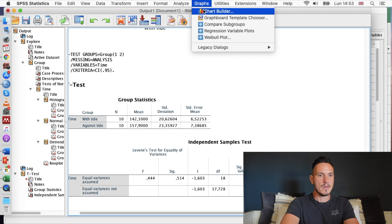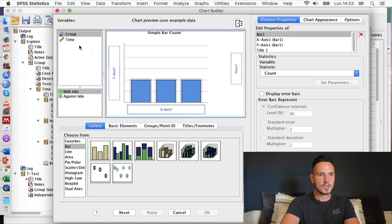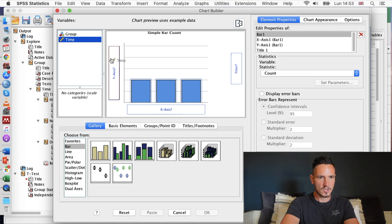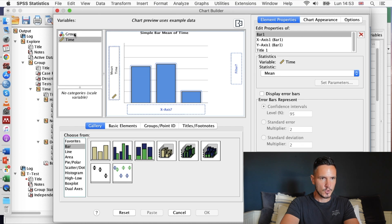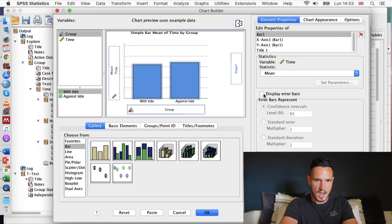So we've checked the two assumptions of the test — normality and homogeneity of variance — we've run the test, and we've seen there was not a significant difference between those groups. Now I'm going to show you quickly how to create a graph. Go to Graphs and then Chart Builder. I'll take the simple bar option and double-click so it appears in the preview. Then I'll put the dependent variable in the y-axis box and the group variable in the x-axis box.